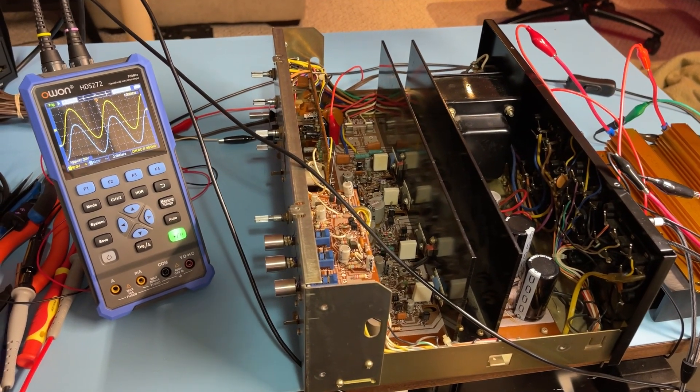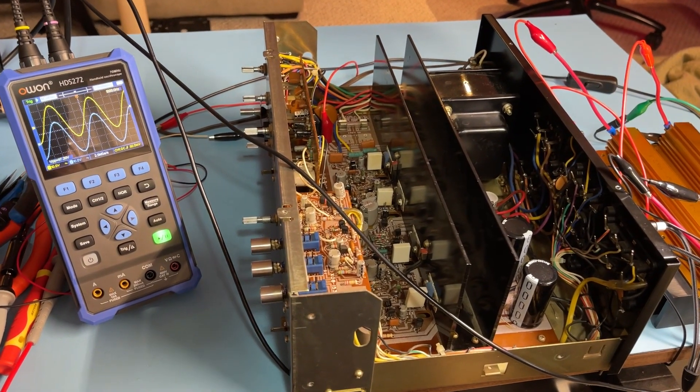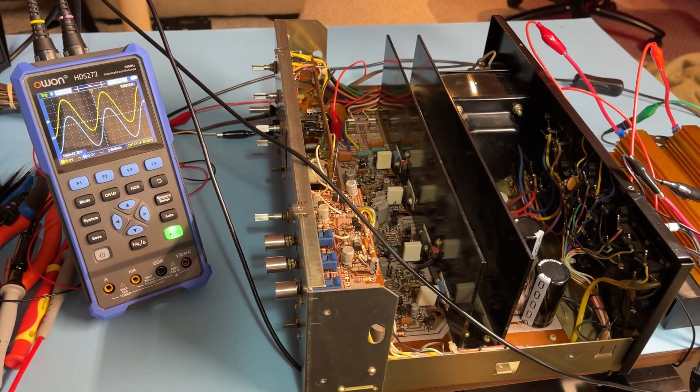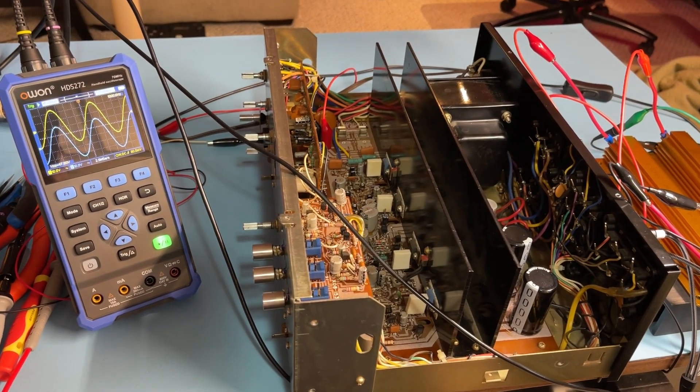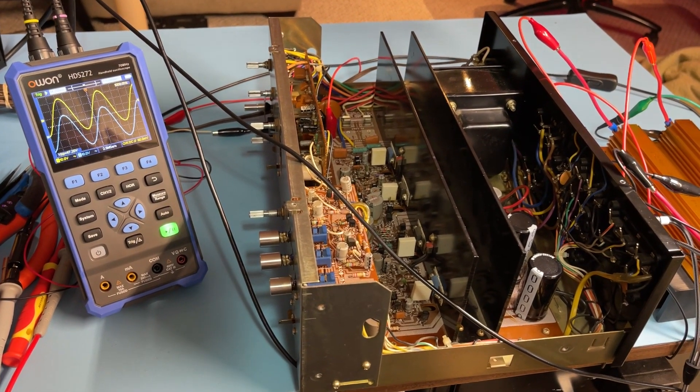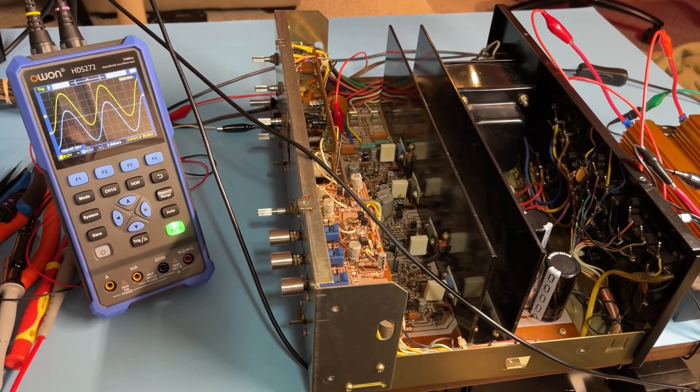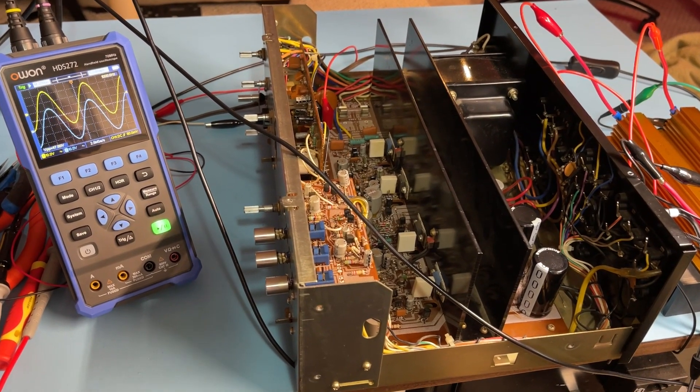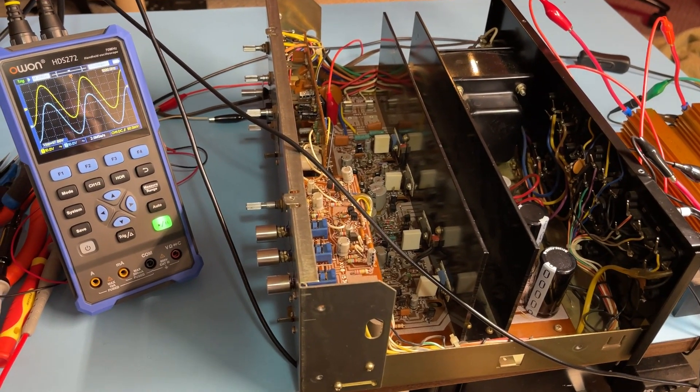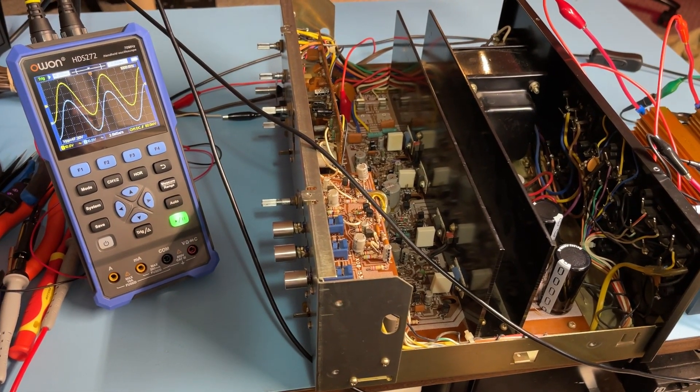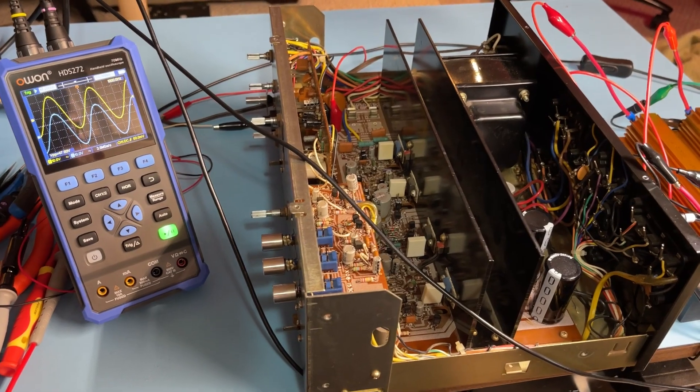Now this is a Kenwood KA 3500. It was released in 1977, this particular one. I'm sure I could figure out when it was made but I really don't care. But this unit as a model came out in 1977.